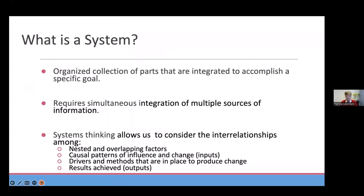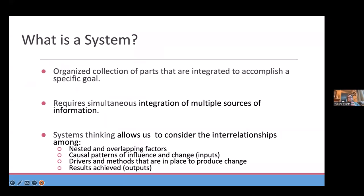So what is a system? We know it's an organized collection of all the parts working together to accomplish a specific goal. When we look at populations and systems in our literature, you can think of populations as maybe your school or classroom, where the system might be the school district — though at times the school itself might be the system. We're really looking at whatever group is making those decisions, integrating multiple sources of information, and thinking about the interrelationships among all the different decisions being made.